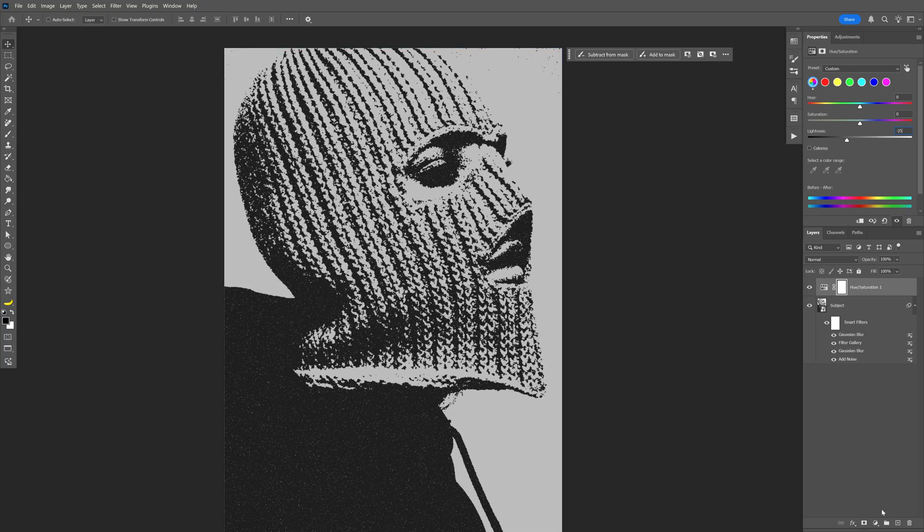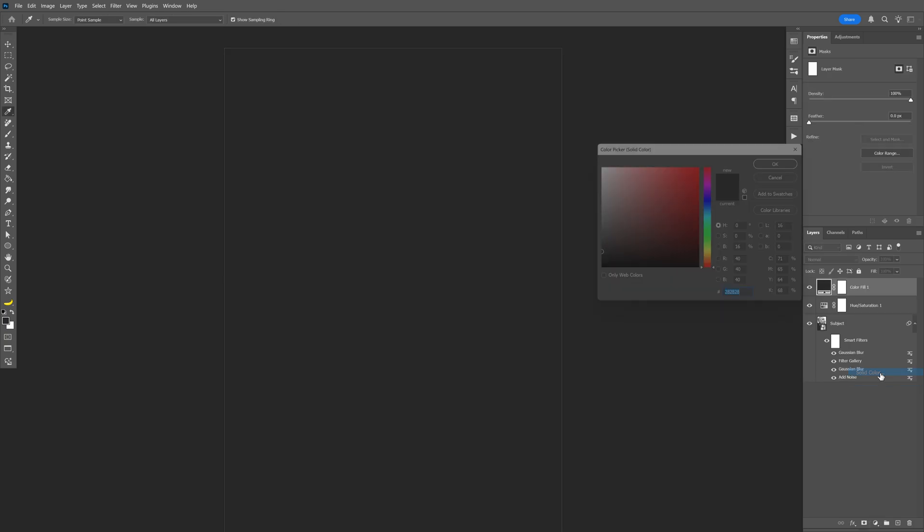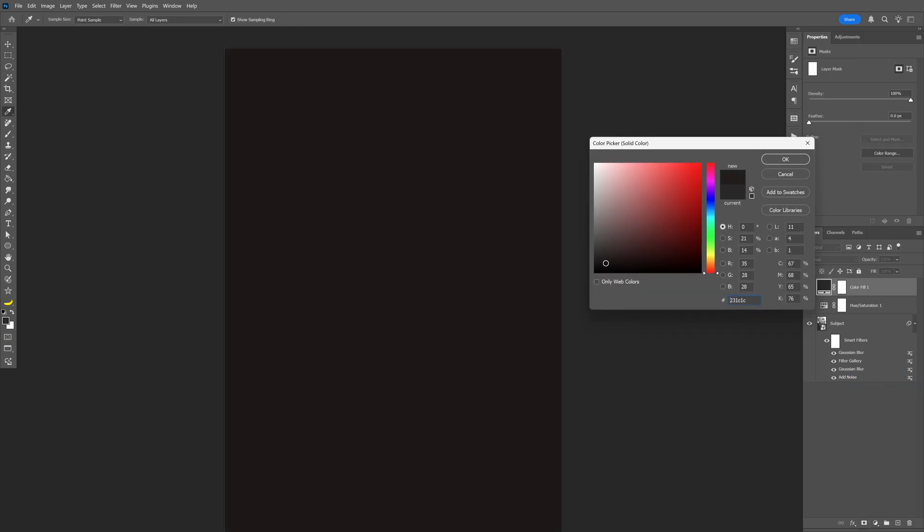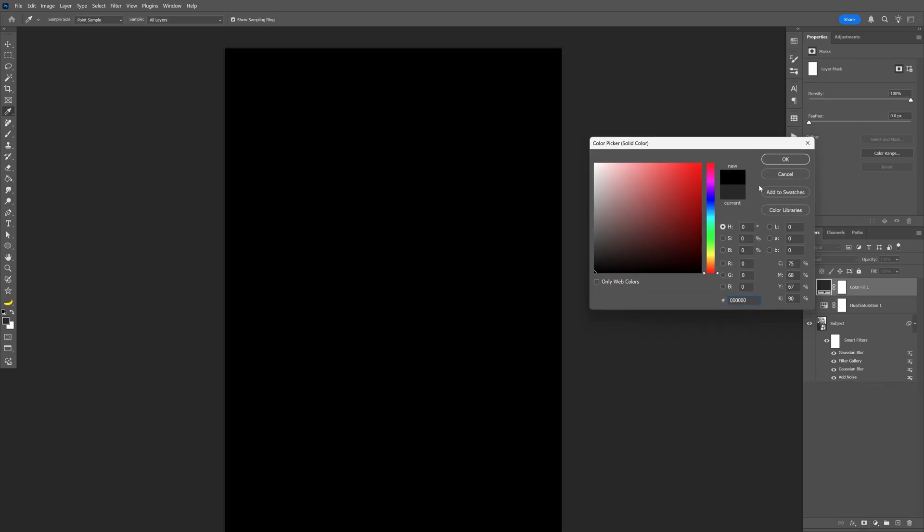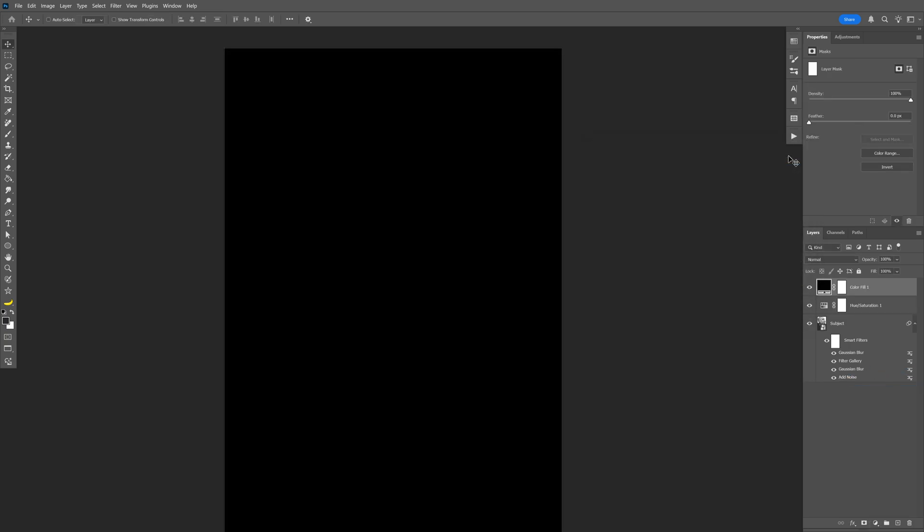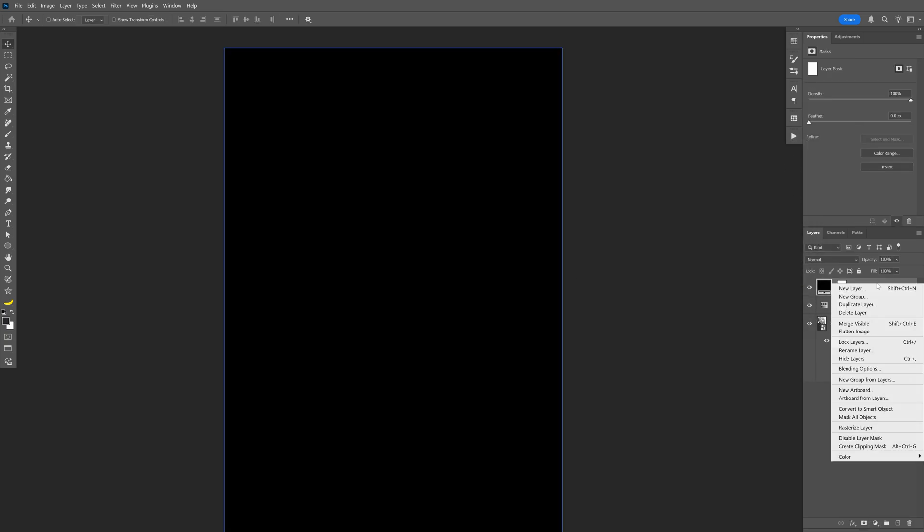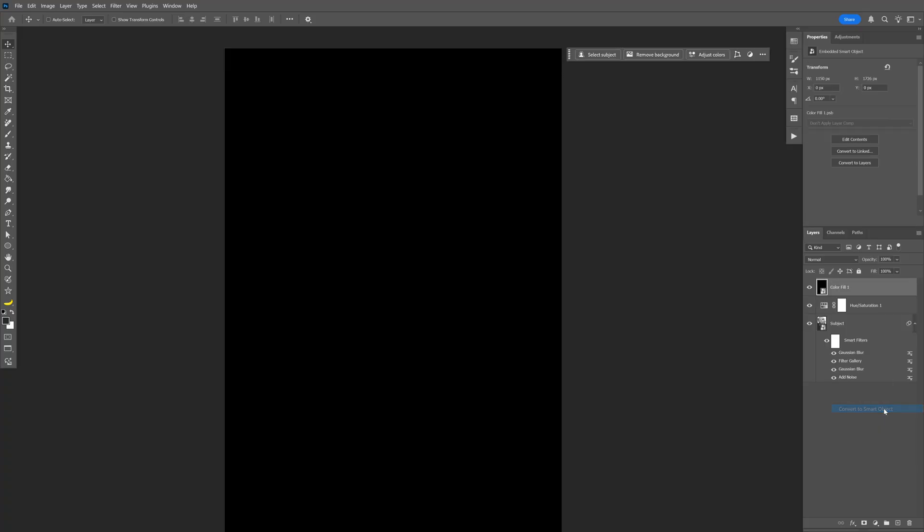Now let's go down here to the adjustments and here you can select the solid color. And I'm going to select the black. Click OK. Right click on the layer and select convert to smart object. Also rename it as noise.